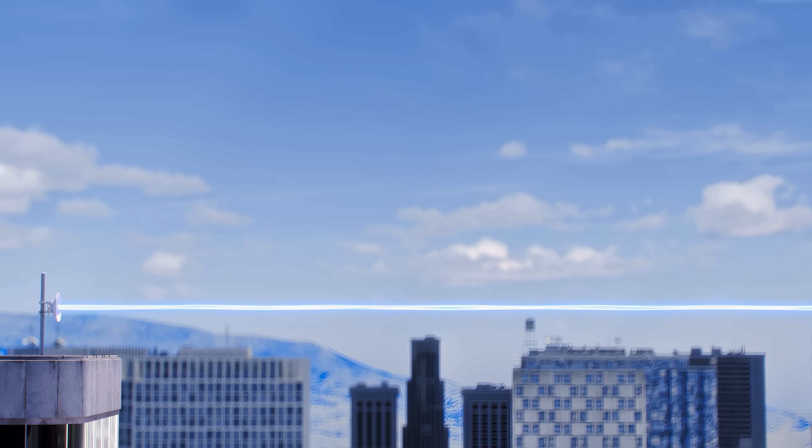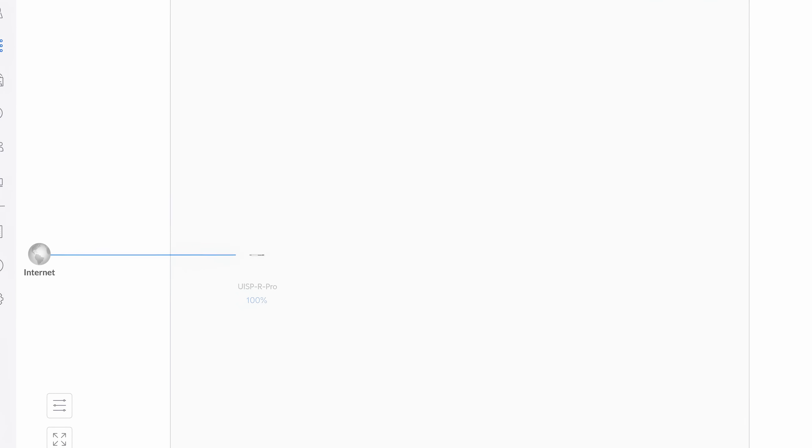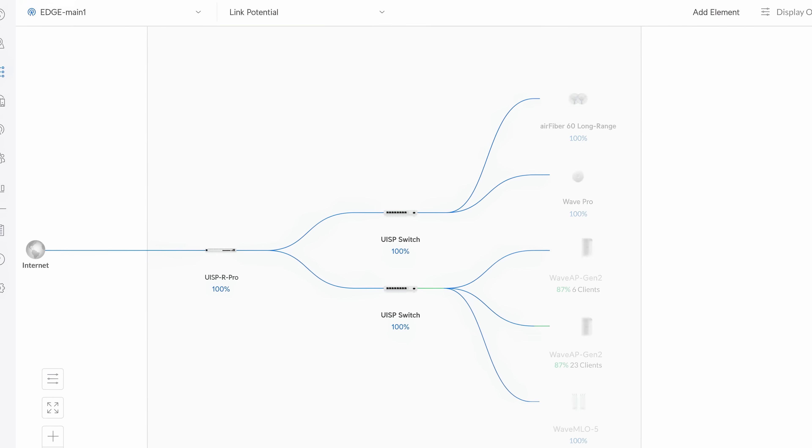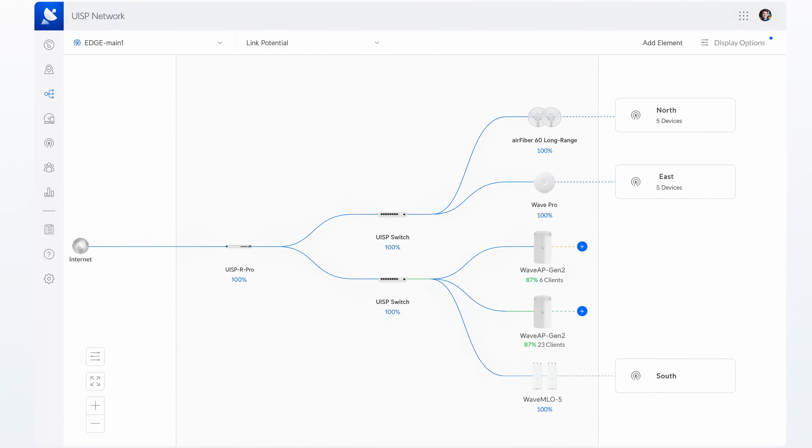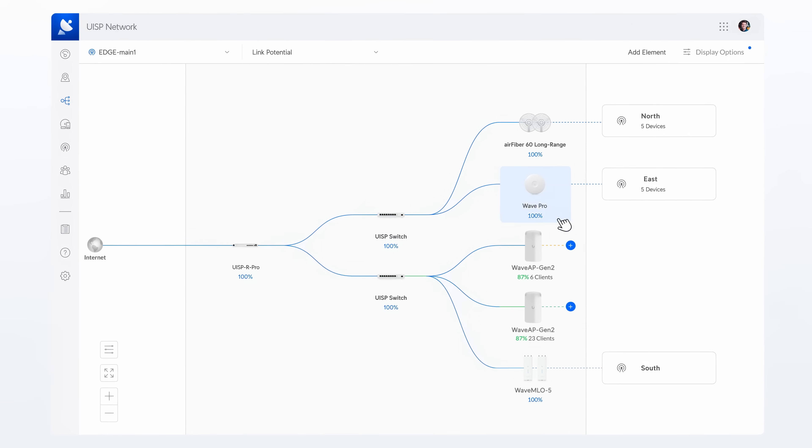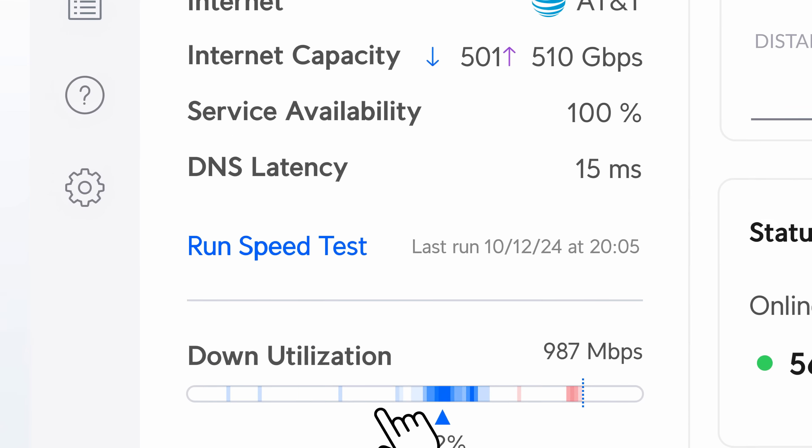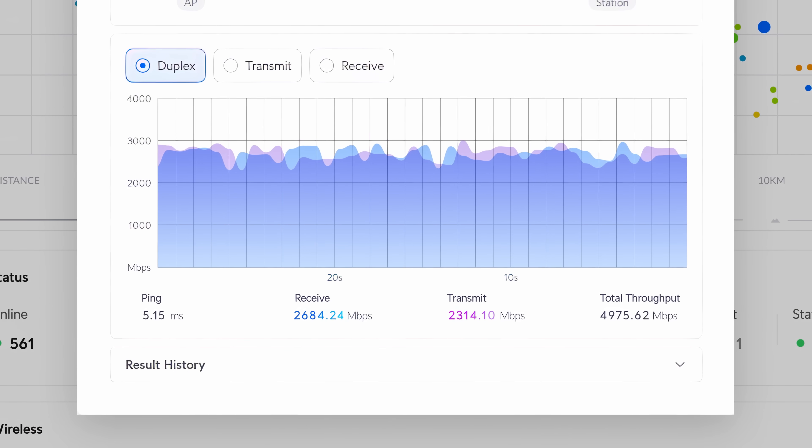With wave next generation technologies ISPs can build out true cost-effective multi-gigabit experiences whether wired or wireless, all managed within our highly scalable UISP application.